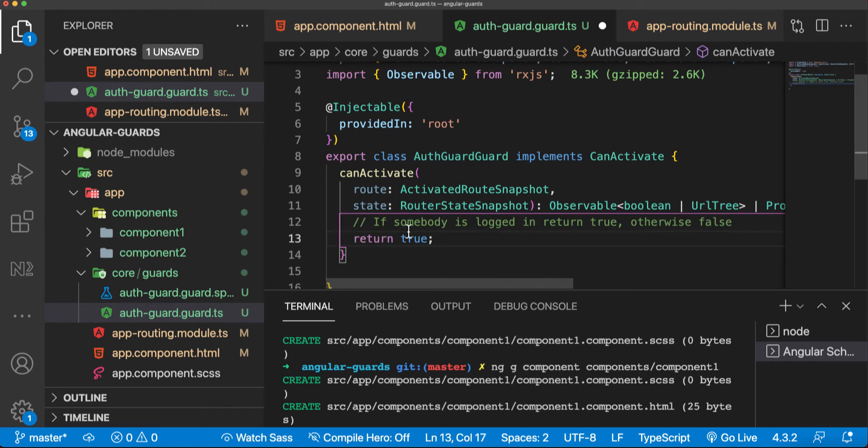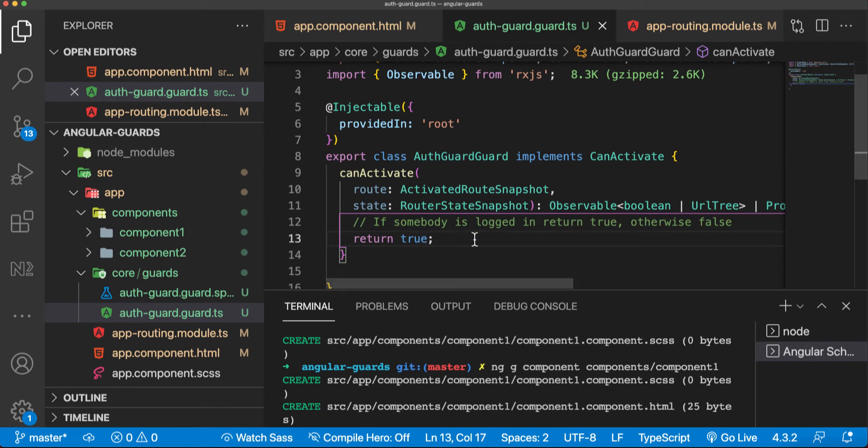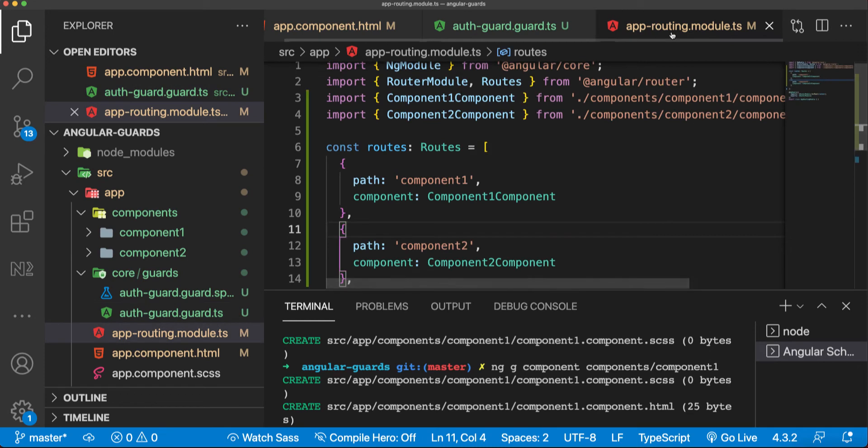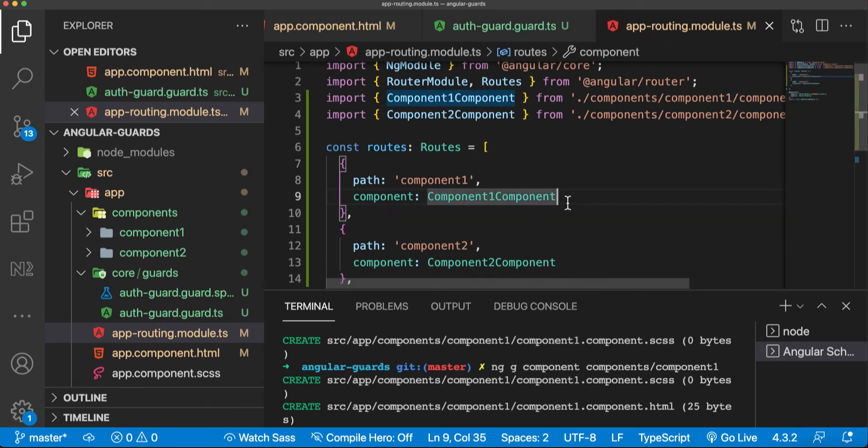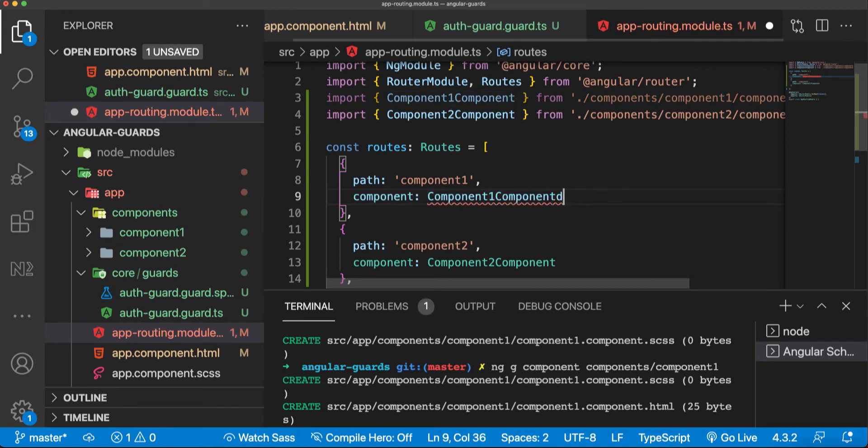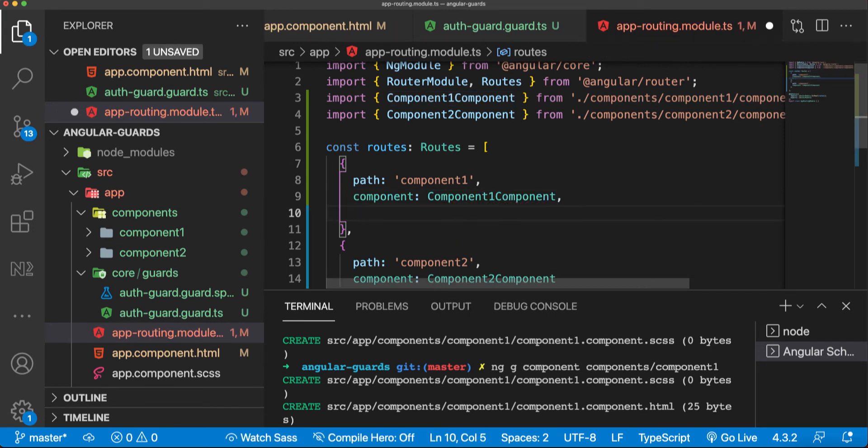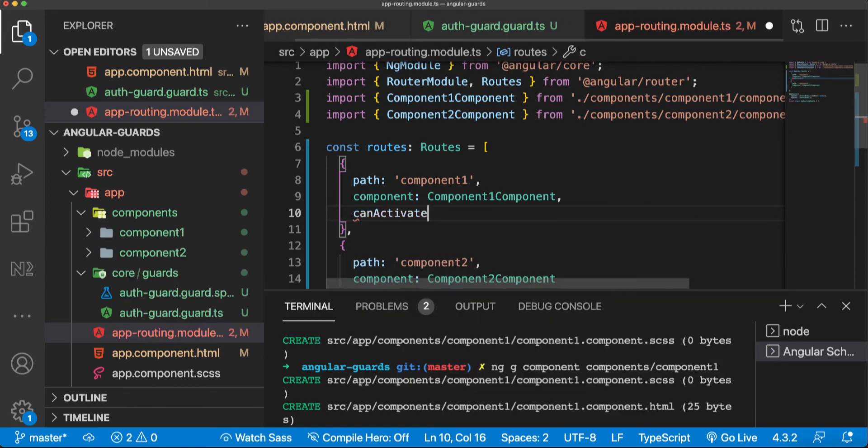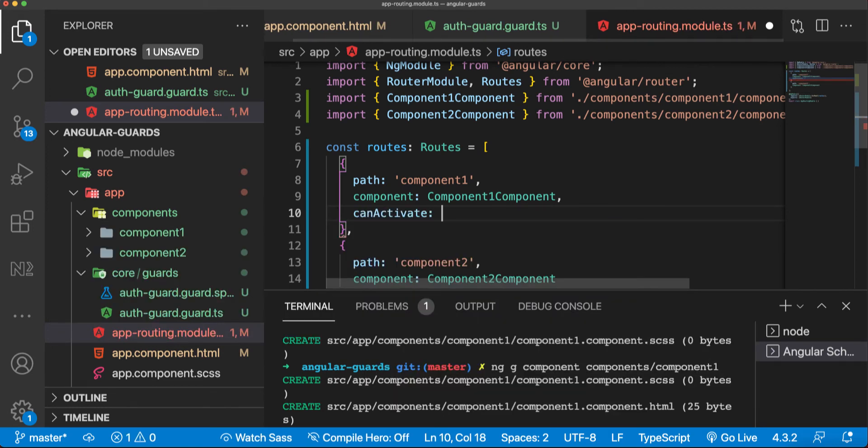This is it with the auth guard. We'll save it. Now we have to go to our app routing module. What we have here are our components in the routes, but the following thing has to be added. I'll say canActivate, as we have this canActivate in our auth guard or class.